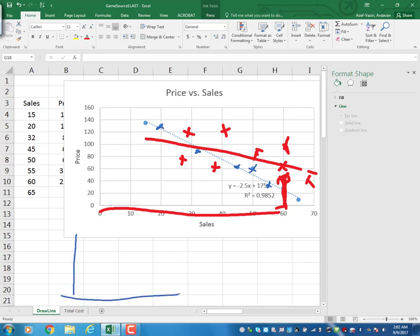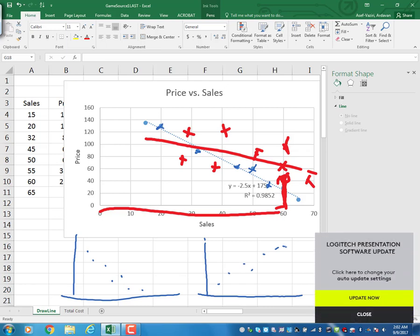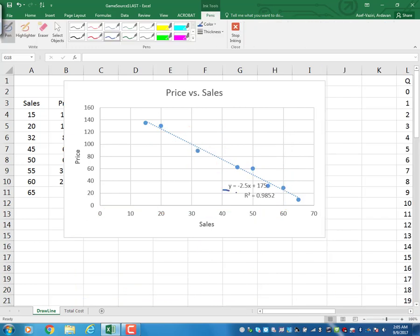The closer the dots are to a line, the higher the coefficient of determination. Points tightly clustered around a line will have an R-squared close to 1. The equation of the line tells us it intersects the y-axis at about 175 and then goes down with a slope of negative 2.5.